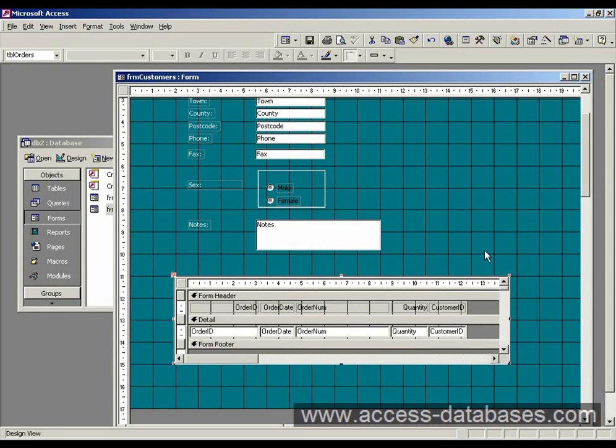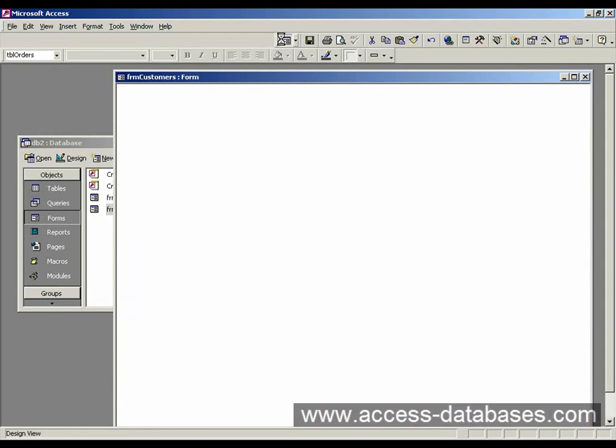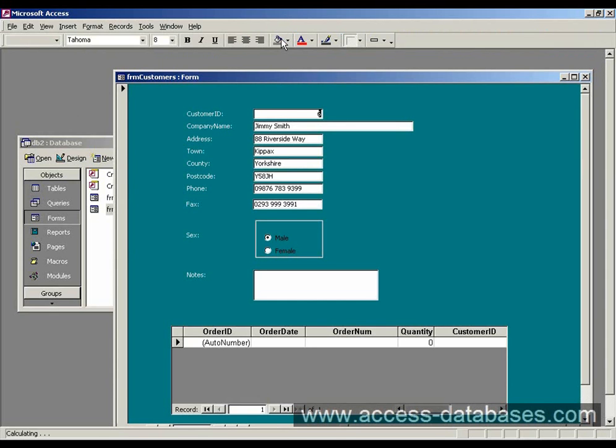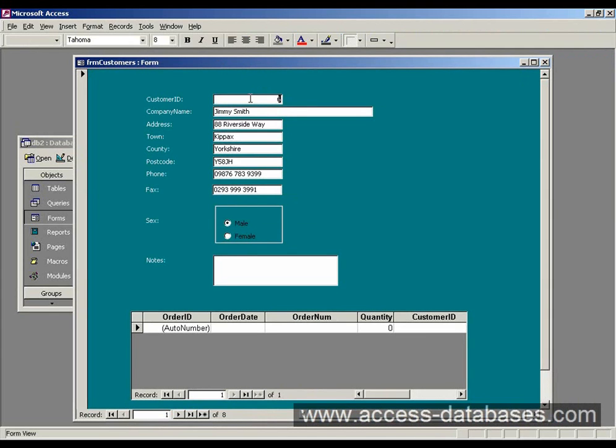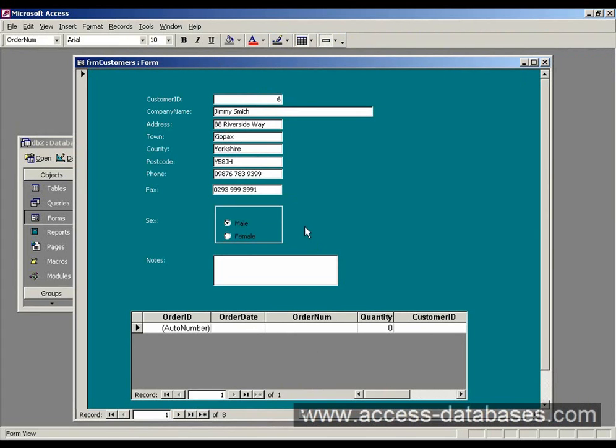And now we can just run this form, just have a look at it. So now we have our main form with our subform. There's one more thing we need to do though, we need to link these two forms together.